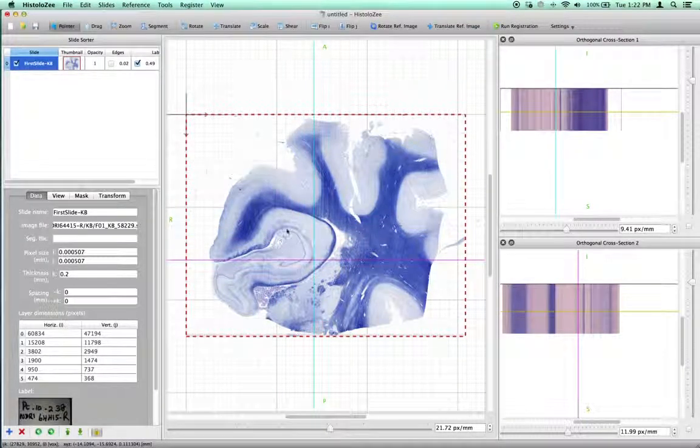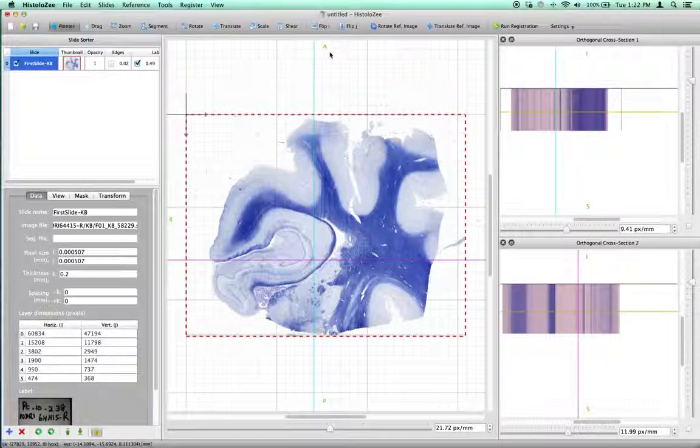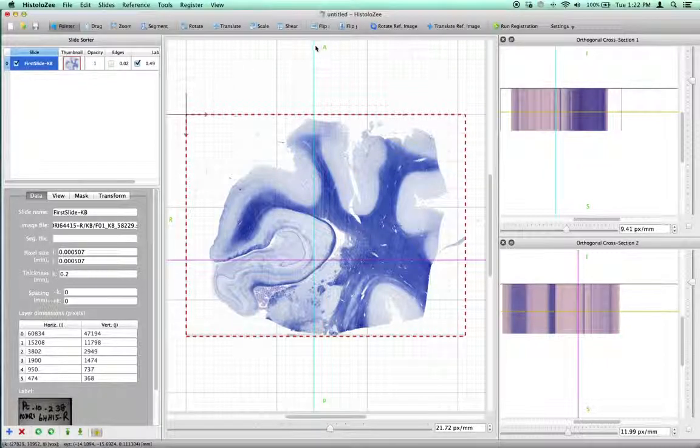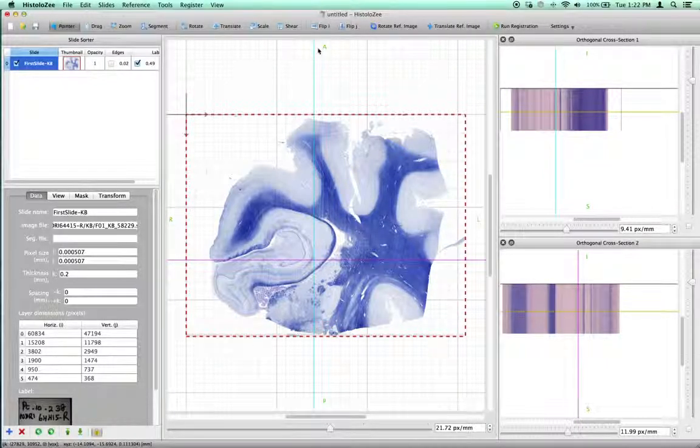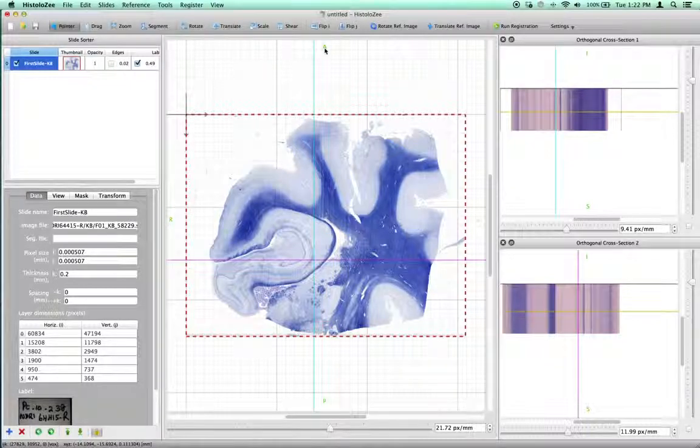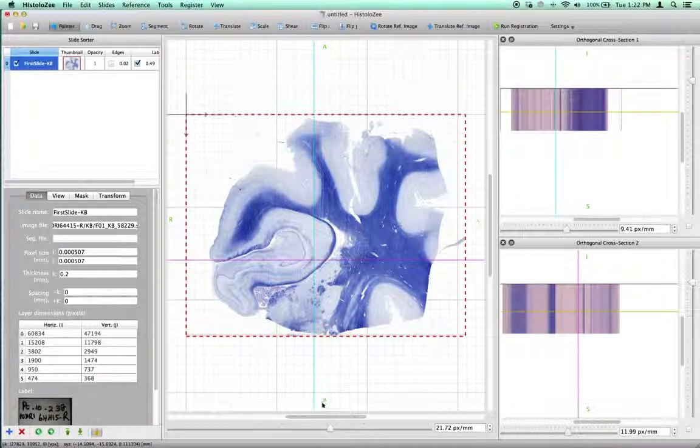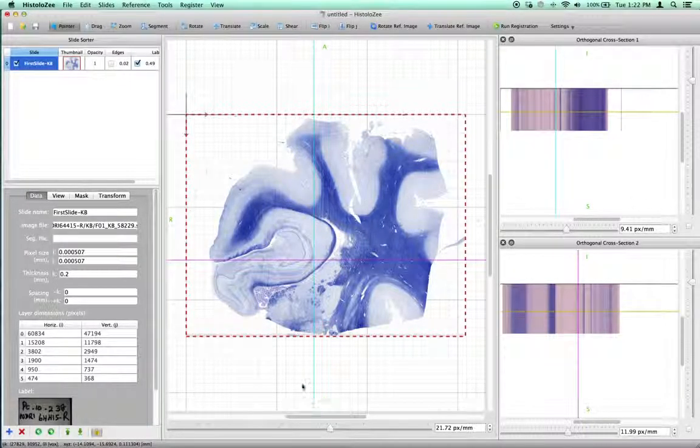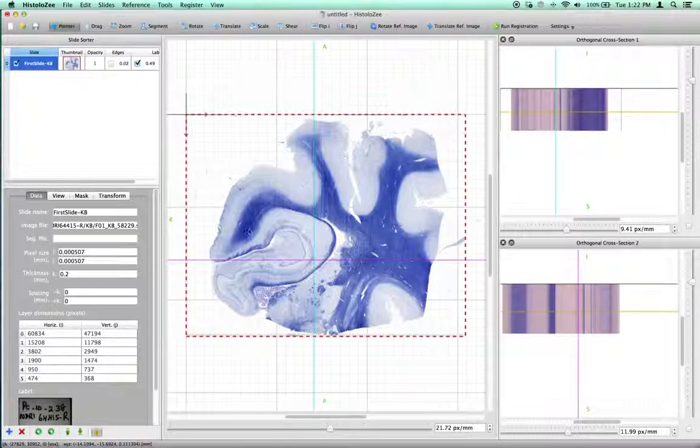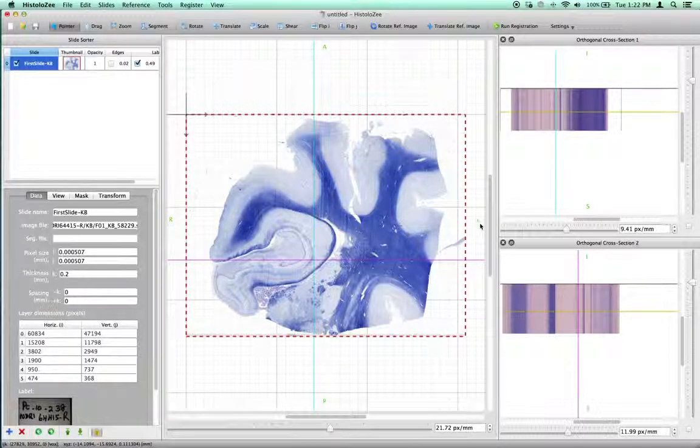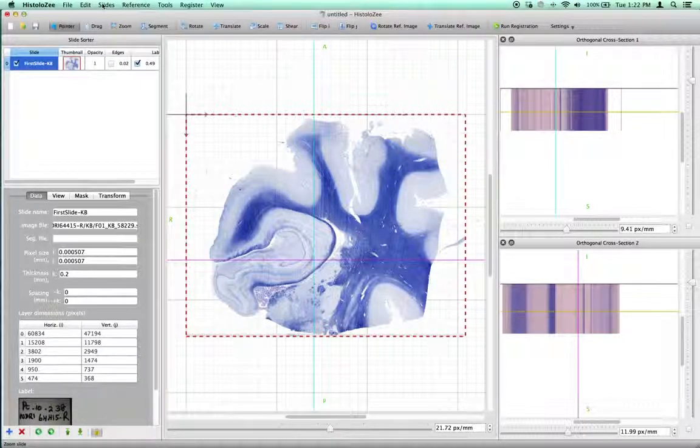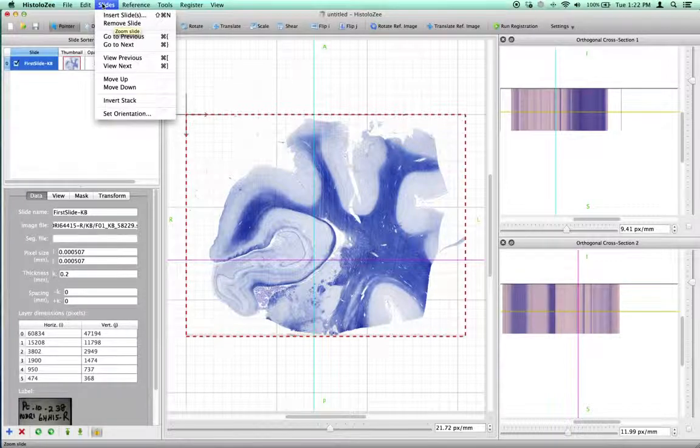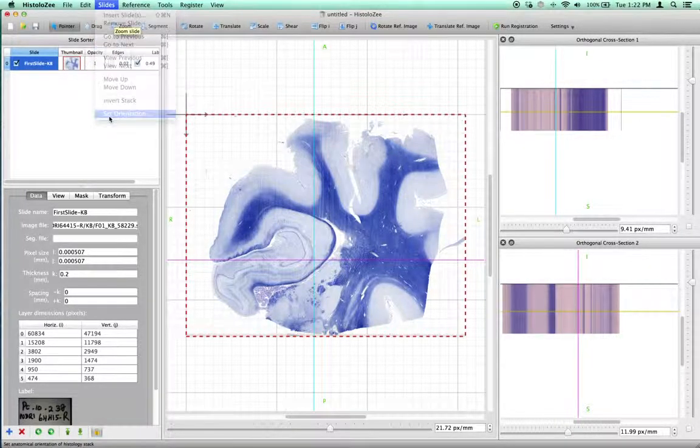Now, you'll also notice that each view comes with anatomical markers. So this view comes with a marker A on top, corresponding to anterior, P on the bottom, posterior, R for right, and left for left. This can, of course, be changed under the slide menu set orientation.